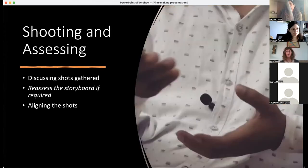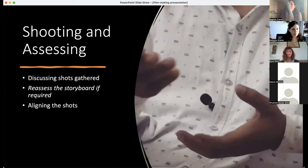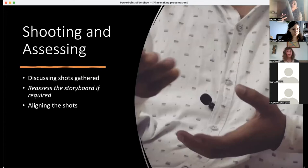The second phase is shooting and assessing. This is the point where we've collected our shots and put them together to see whether it all makes sense, whether the message is coming out. We might have to go back to the first phase to revisit the storyboard, change things if needed, add a few shots to fill gaps. So there's a back-and-forth movement between the first and second phases.